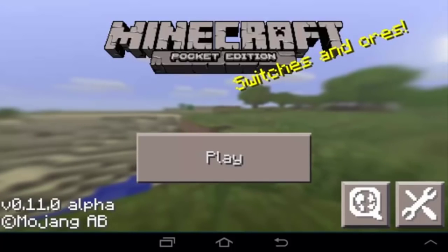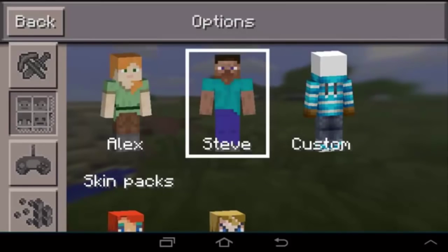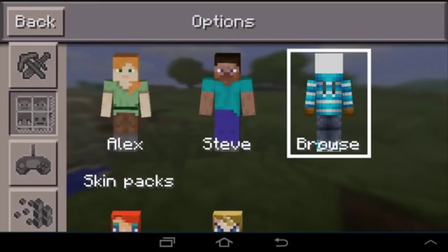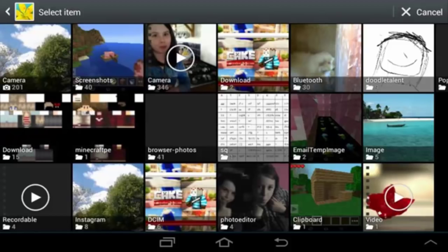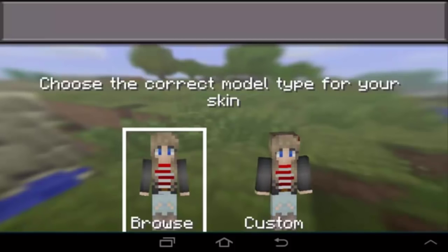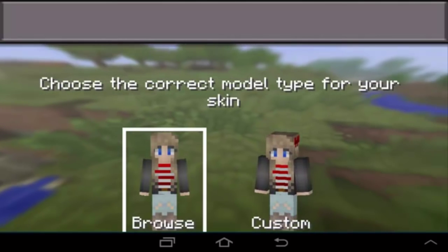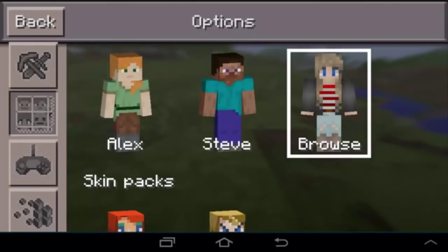Go back to Minecraft, click Settings, and go to the skin tab. Click the Browse button — or it may say Custom — to apply a custom skin. Navigate to your Downloads folder, or wherever you saved your skin, and click that skin file. You can then choose whether to have thin arms like the Alex model or thicker arms like the Steve model.